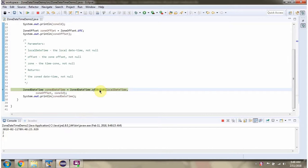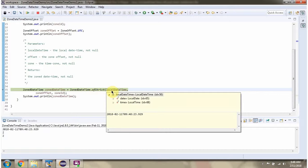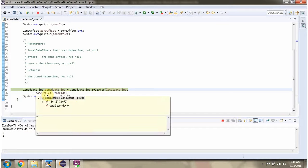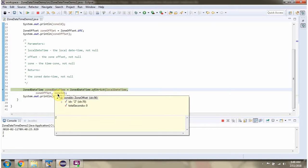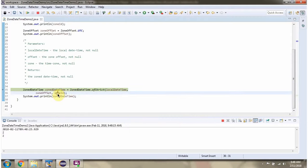Then I am calling the ofStrict method of the ZonedDateTime class, using the LocalDateTime object, ZoneOffset object, and ZoneId object. This method returns a ZonedDateTime object.